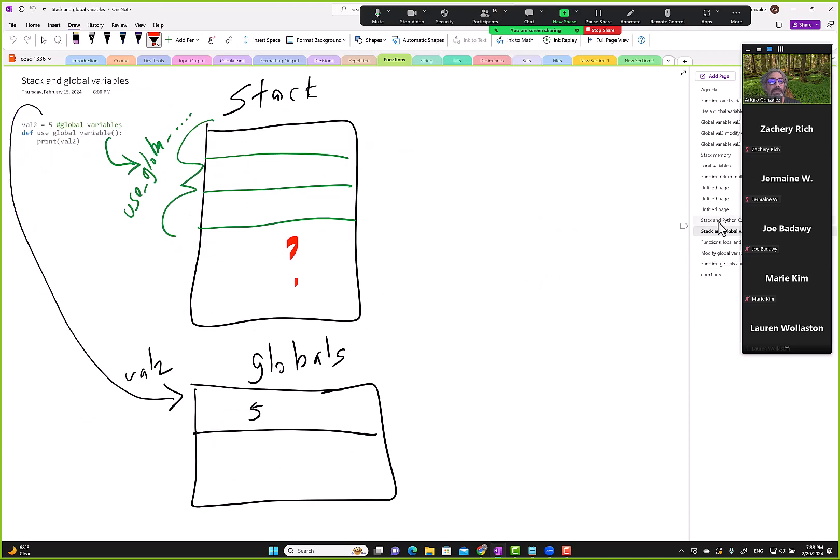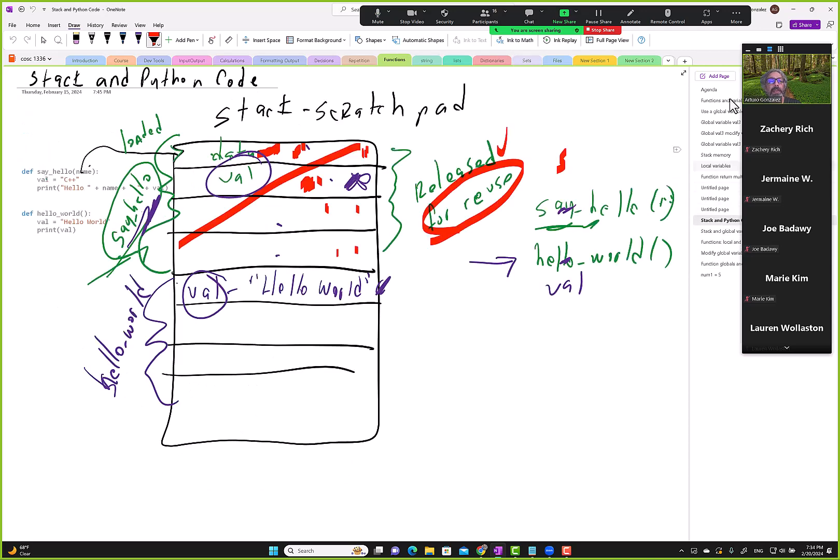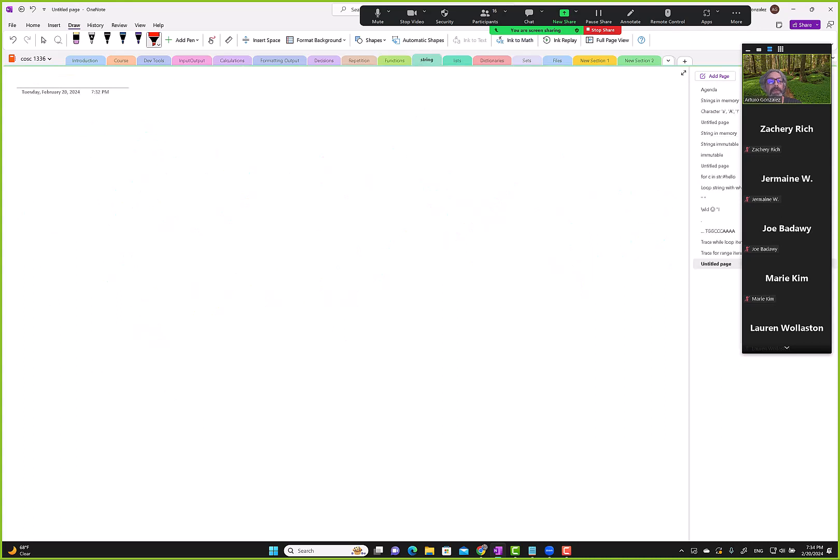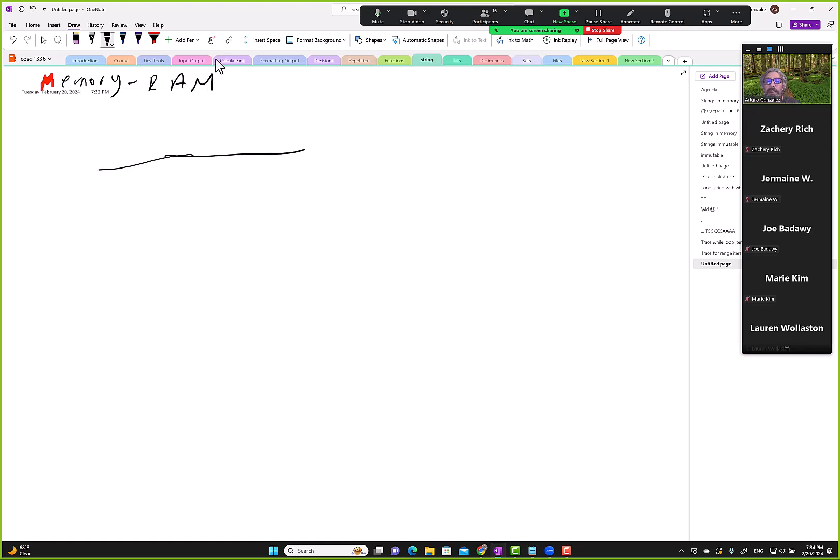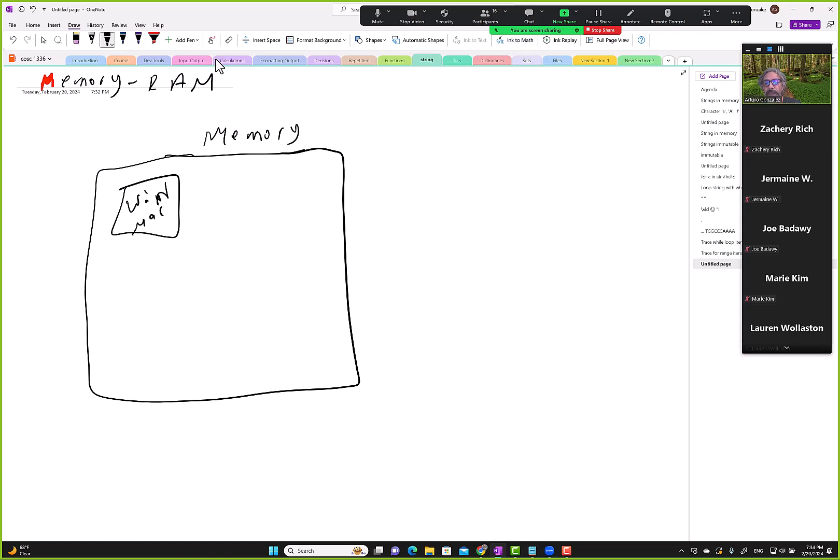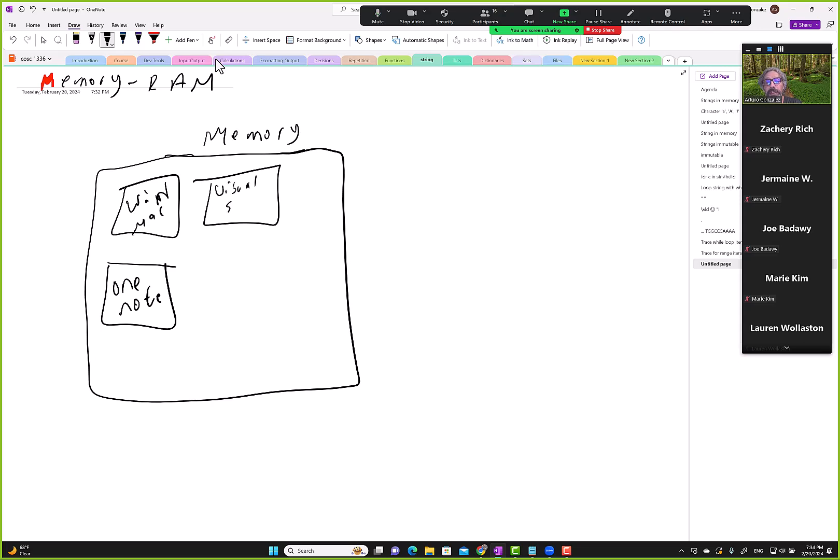Computer memory, also known as random access memory, is allotted to the computer. All of this block here is memory. We have memory for Windows, Mac, or Unix, and for Windows, for example, I'm running OneNote, so OneNote gets allotted some memory. Assuming I was running Python on my machine, Visual Studio Code gets its own memory.